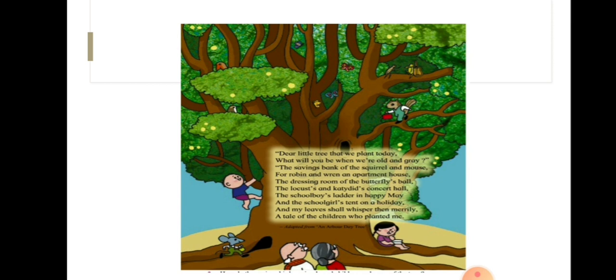The dressing room of the butterfly's ball, the locust's and katydid's concert hall.